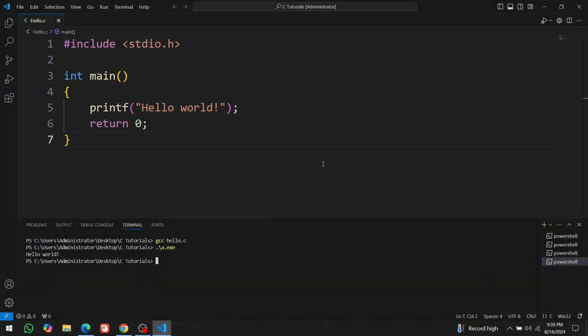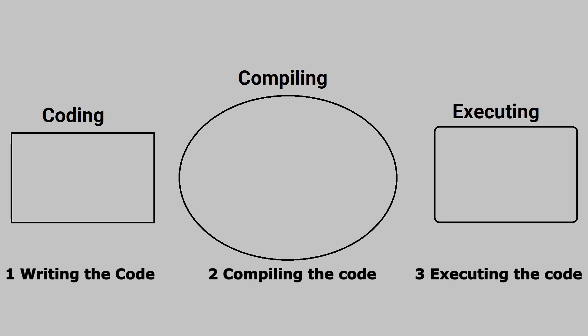Congratulations. You have written your first code, and everything we installed is working fine. It might seem a bit complicated at first, but believe me, if you follow these steps a couple of times, it will become very easy.